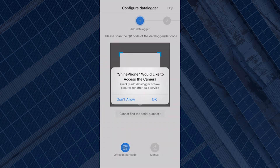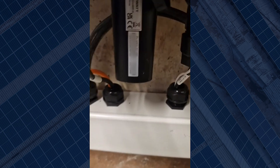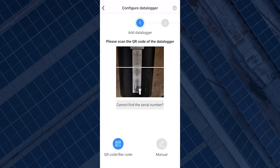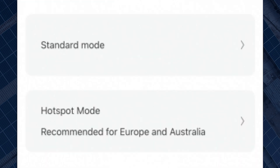The screen will ask you to scan the QR code of the dongle, which will be in front of the dongle you're trying to connect. You can also enter the dongle serial number manually by selecting manual. If the barcode is accepted, the next screen will give you two options to configure the data logger: the standard mode and the hotspot mode.